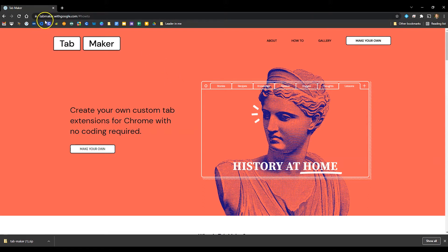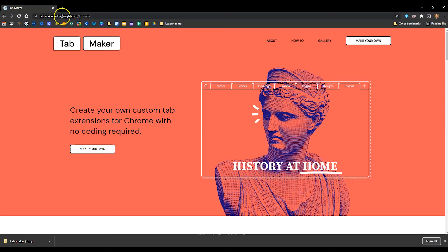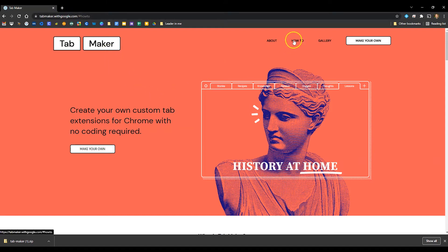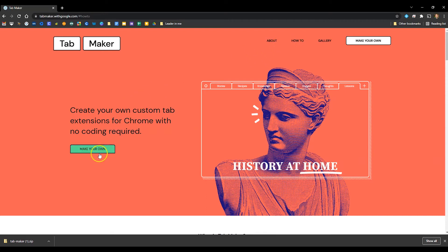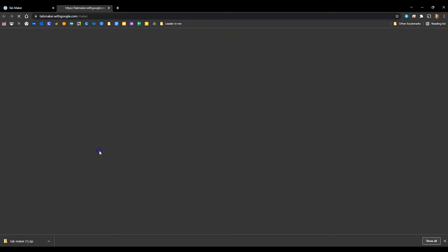To get there, go to tabmaker.withgoogle.com — it's .withgoogle.com, not .google.com. I would highly suggest going to the how-to section and going through the instructions. But we're going to go ahead and start by making our own.